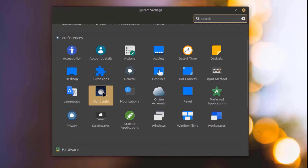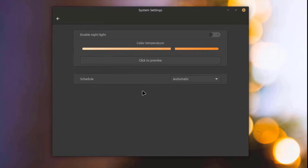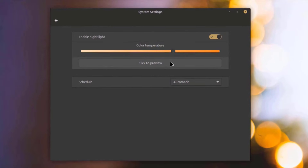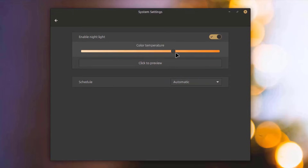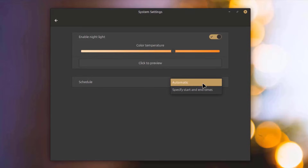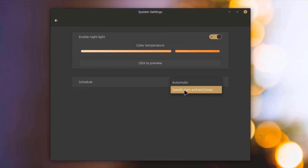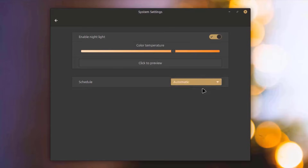I'll open the Night Light app. There's color temperature which I can adjust. I can schedule this from automatic, and I can specify start and end times.